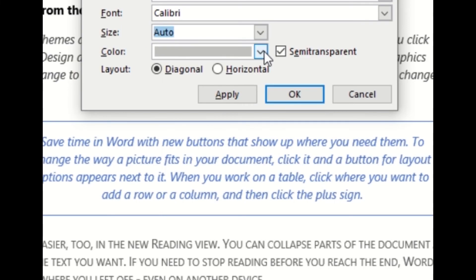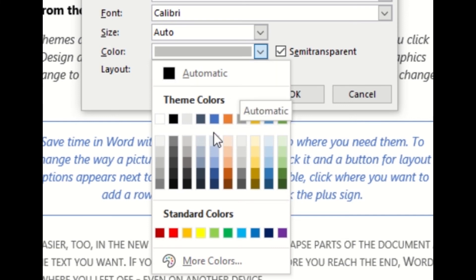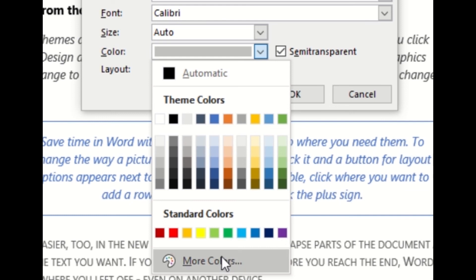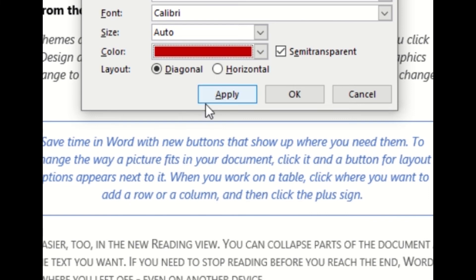The last option here would be color. So if you want a specific color to be displayed, you can select any of the theme colors or standard colors within the selection here, or more colors if you want to select a color specific to you. We'll click red for example, and then you can have it displayed diagonally or horizontally.